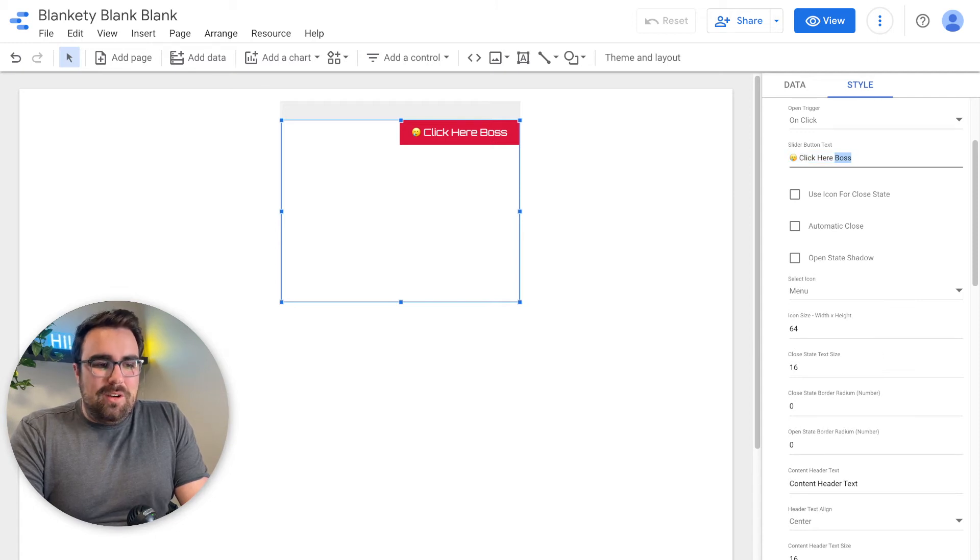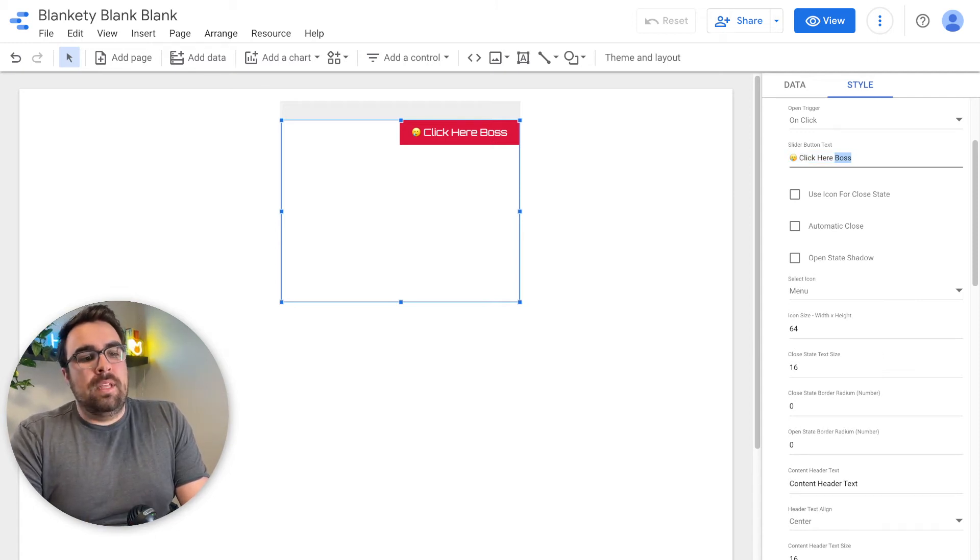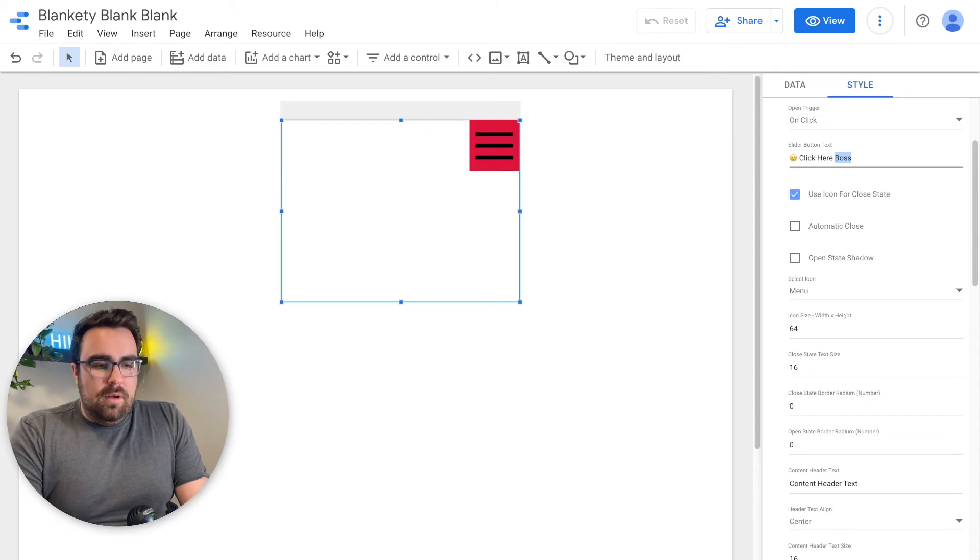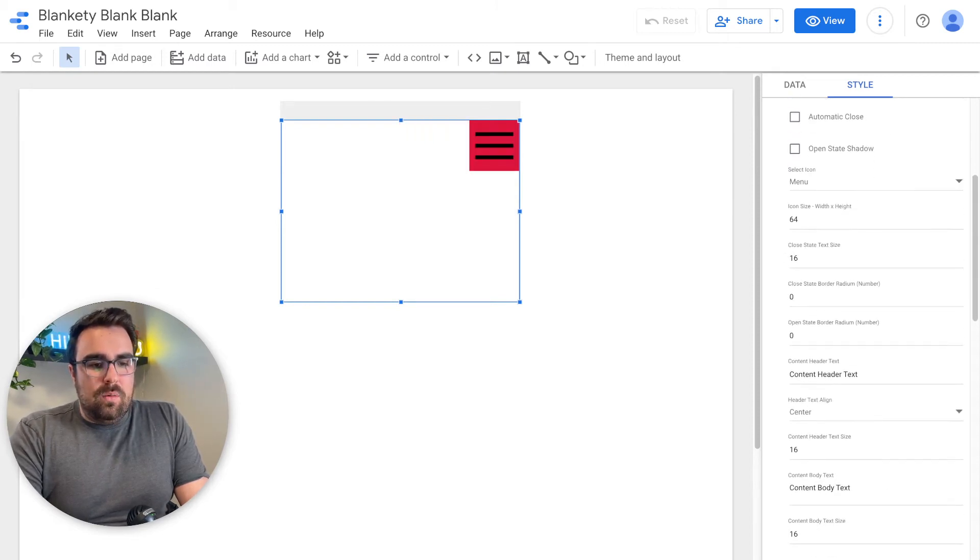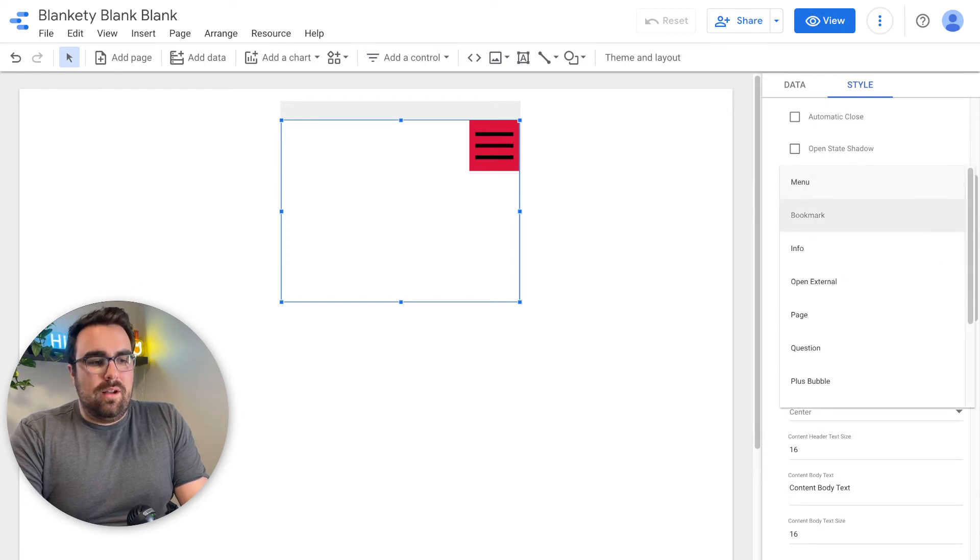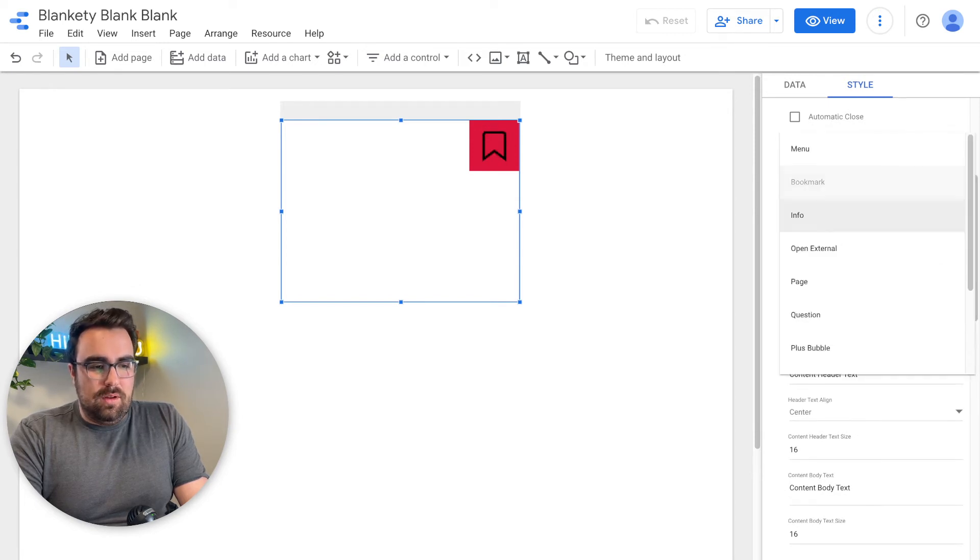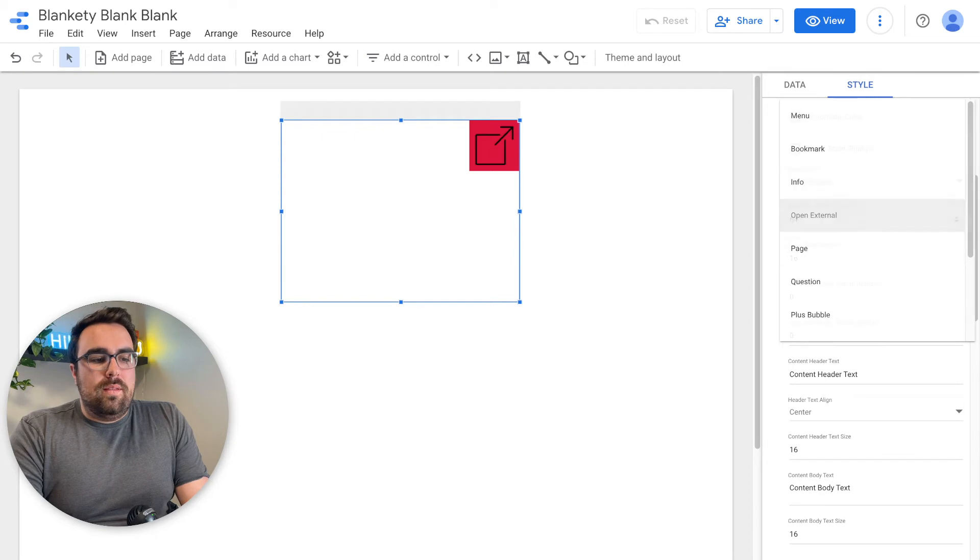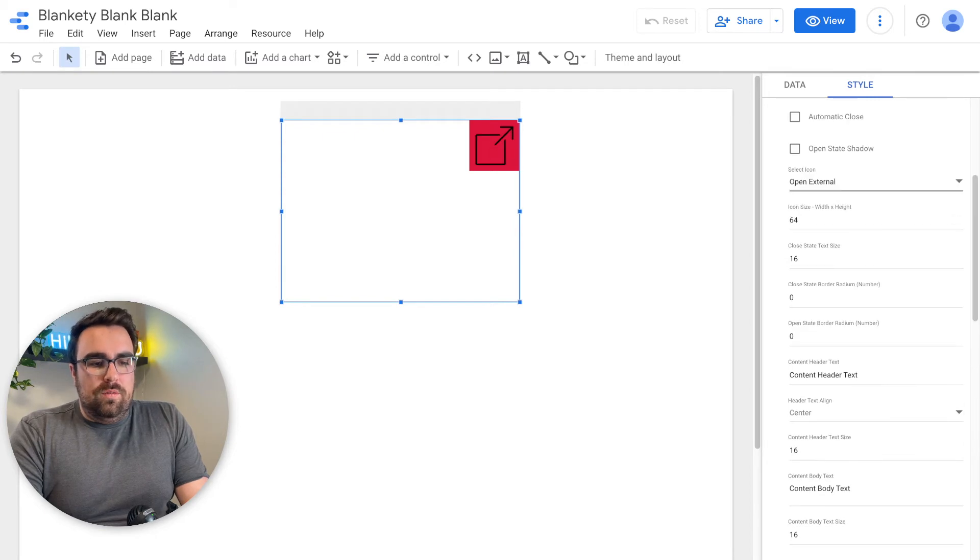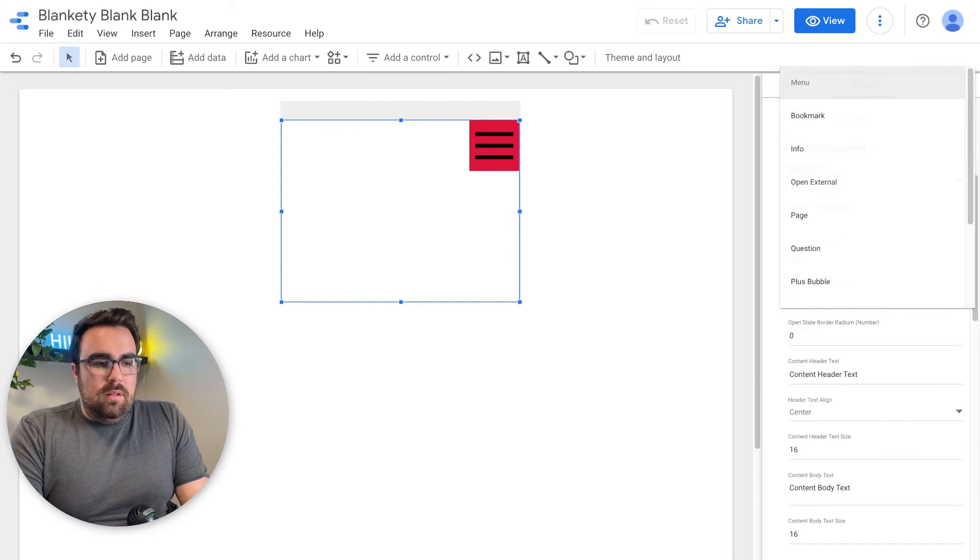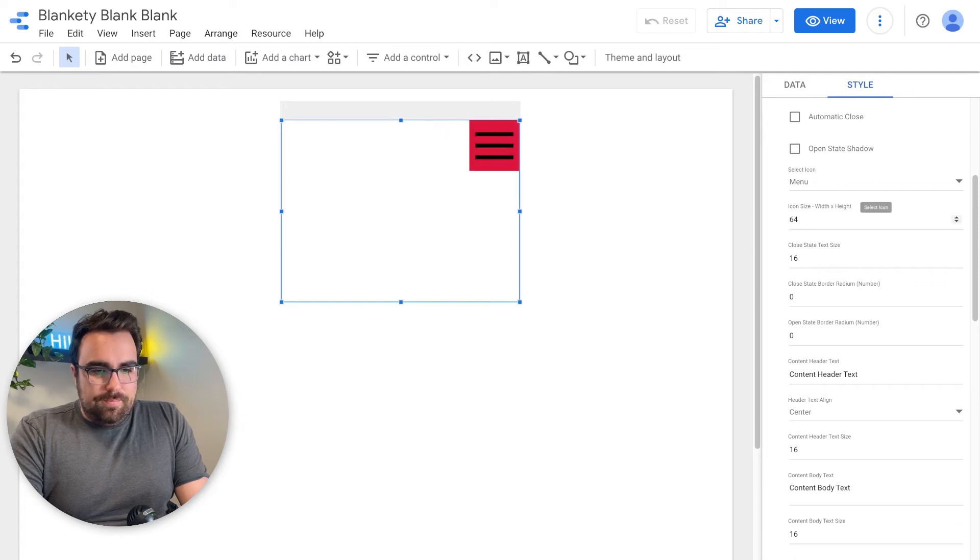Say you wanted to just scrap this whole text situation. You're like, never mind. You can just hit this little button right here. And now we are rocking and rolling with one of these icons. You can have bookmarks. You can have info. You can have a whole bunch of different options right here. And you can then have that be your trigger like that.